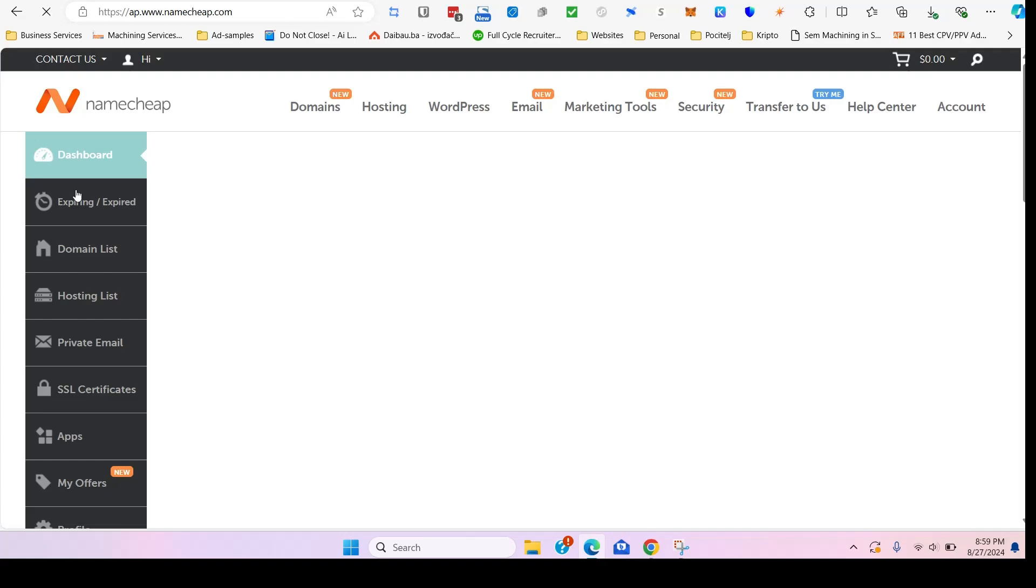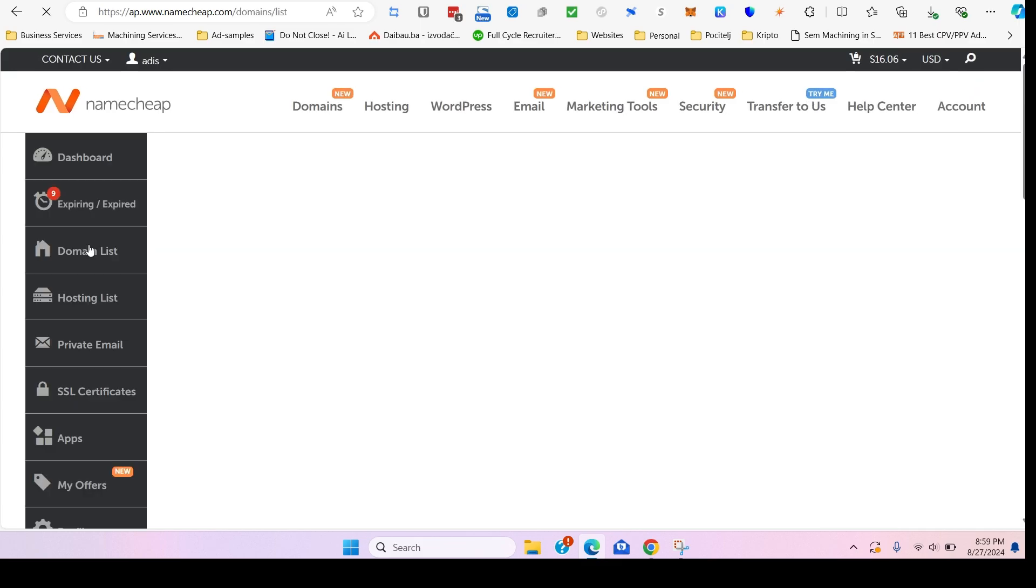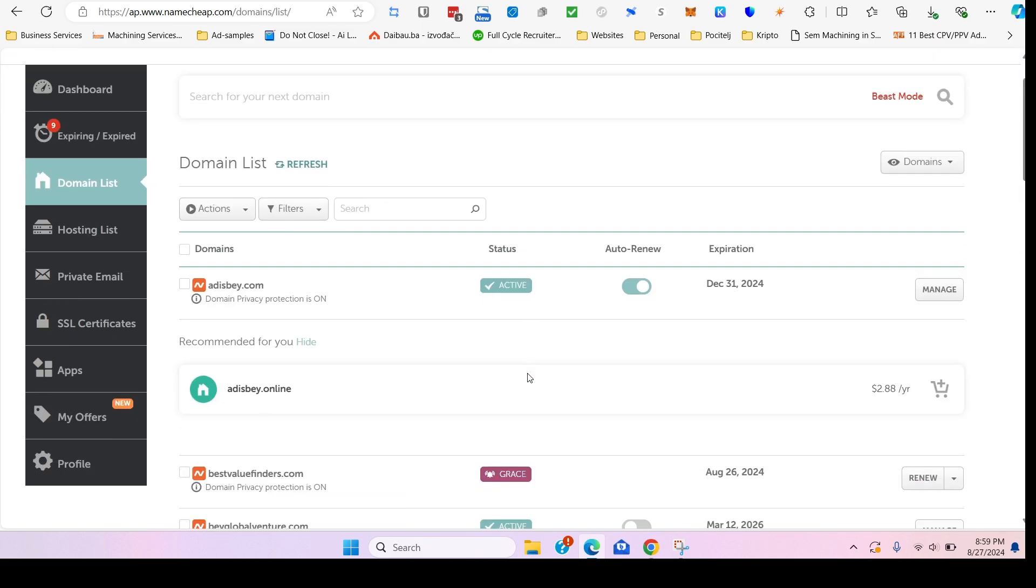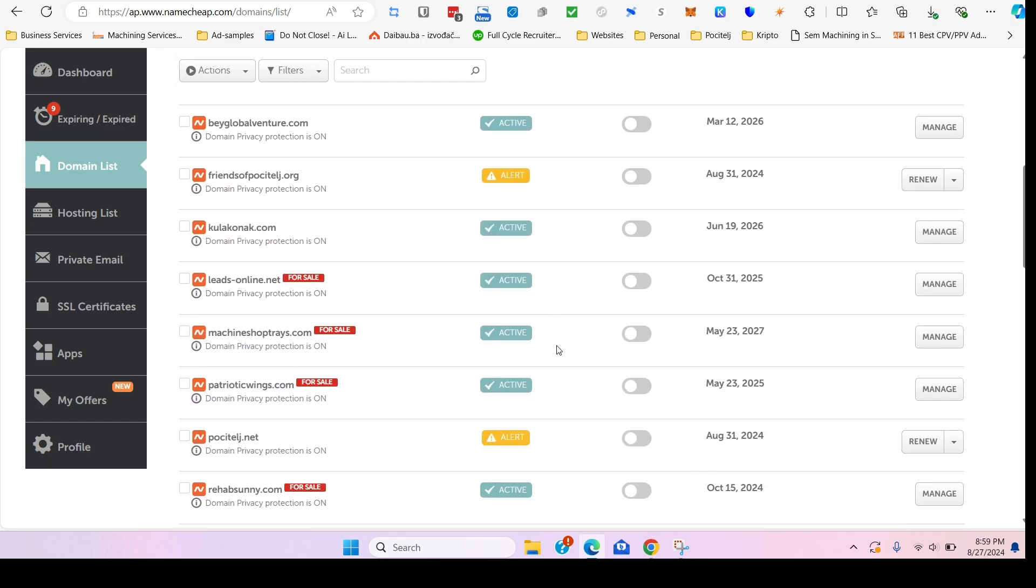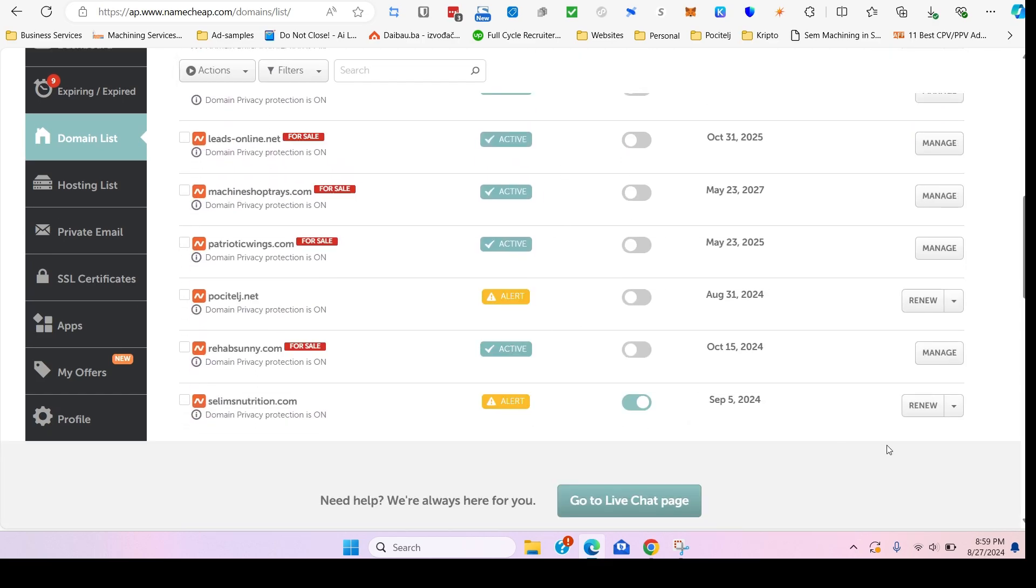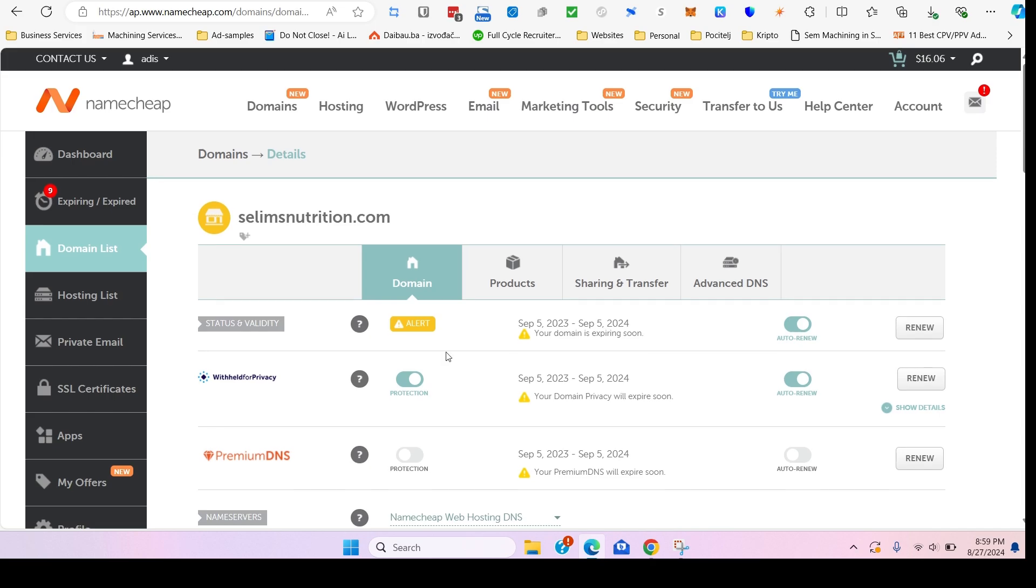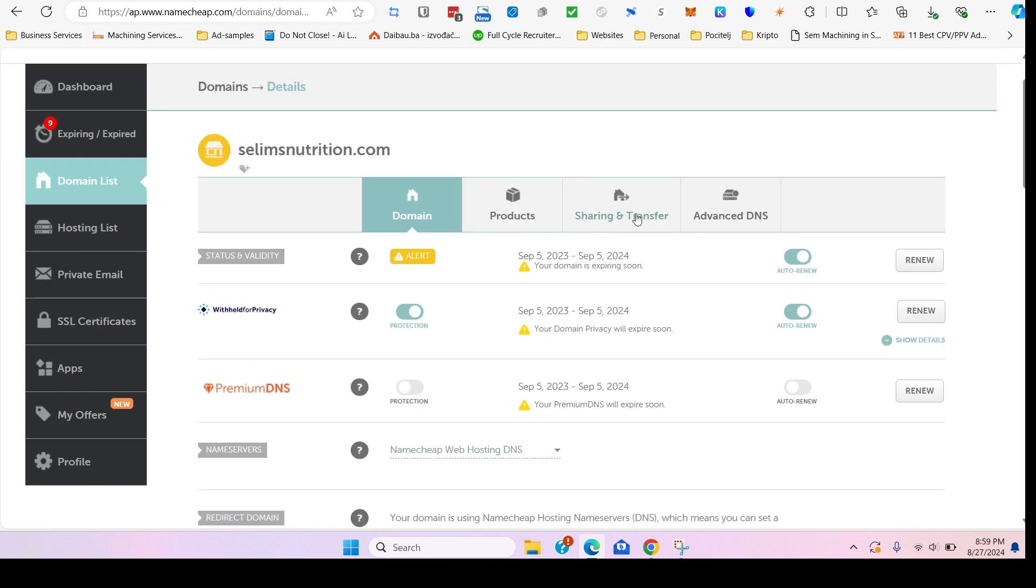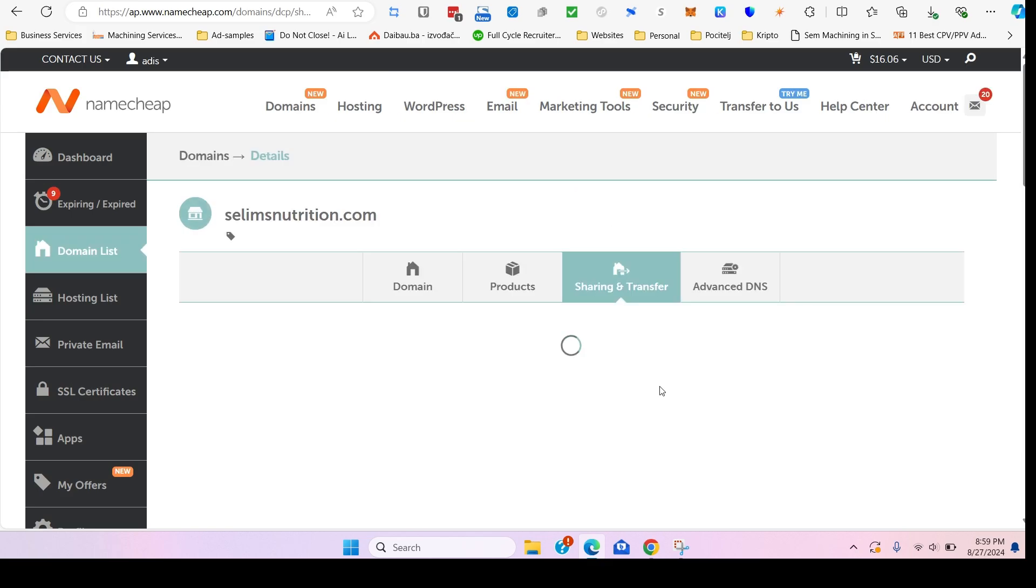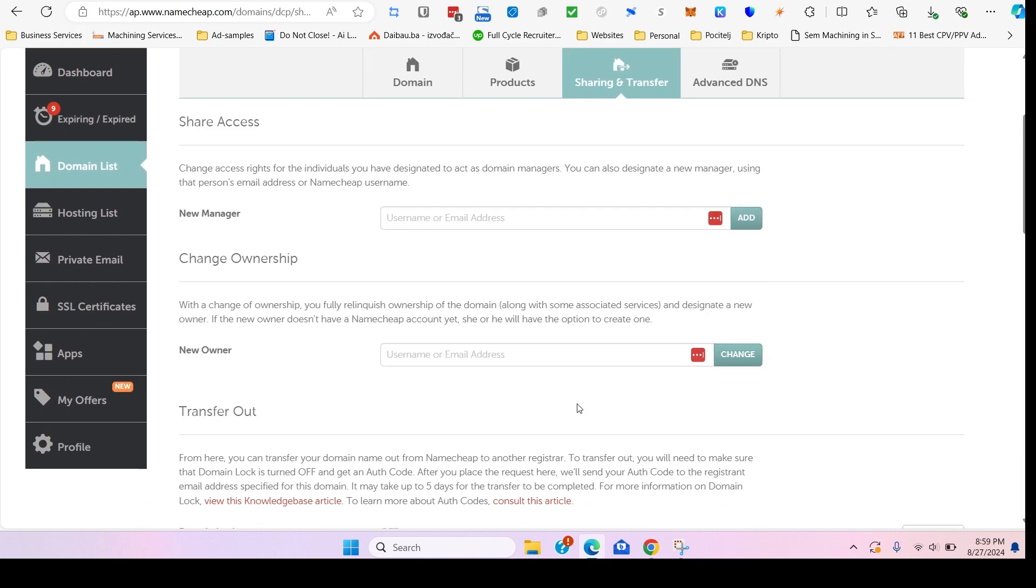So let's see how this goes. The first thing we're going to do is log into our Namecheap account, go to dashboard, locate the domain list, and scroll down to the domain you wish to transfer. In this case, we're going to use this one.